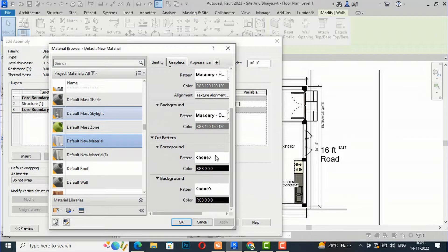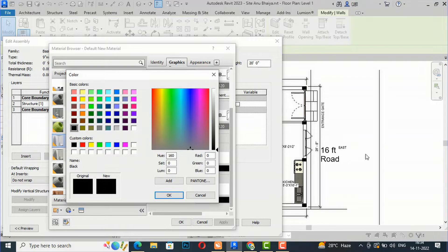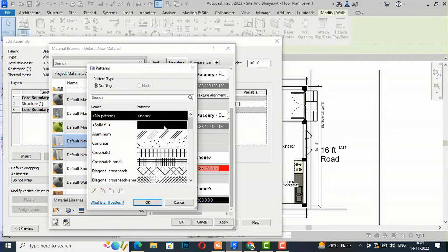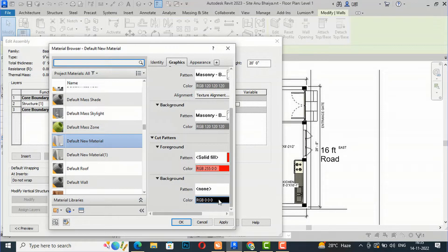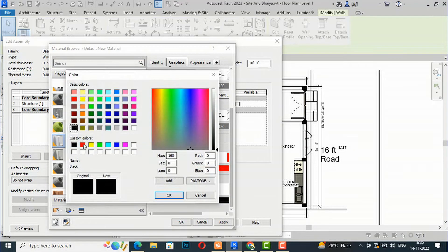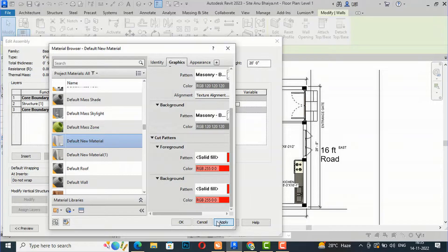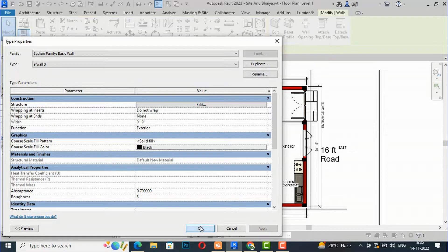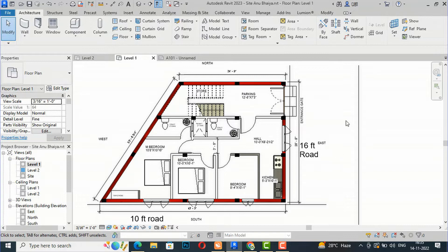I'm going to change the foreground color. I have placed black columns here, so I'm going to use red. You can change this to solid fill. You can also change the background to red and the pattern to solid fill. Click Apply, and you can see we have changed this wall color to red.